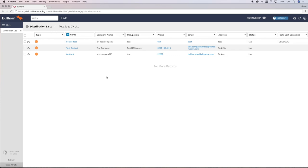This could include touching base with an existing client to see if they're recruiting or you can refer to someone that is. Calling a target client, IDing your target client list, to follow up on a spec CV or generally chasing for jobs and information about their recruitment needs.